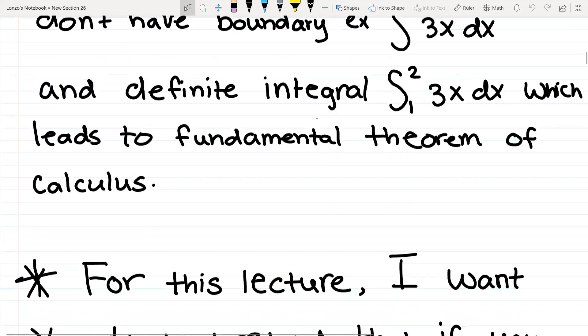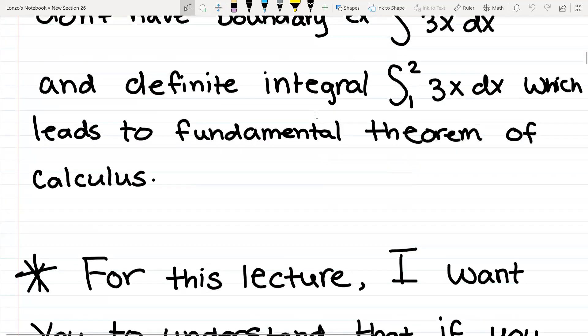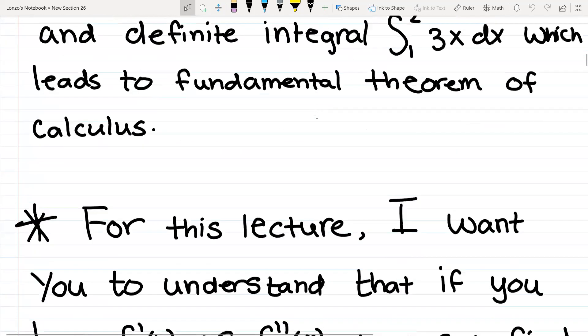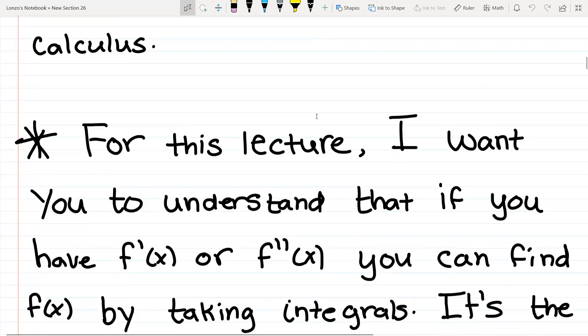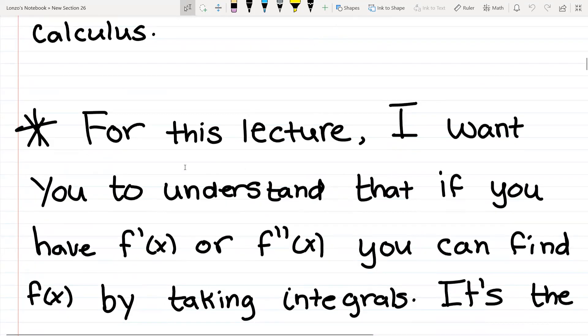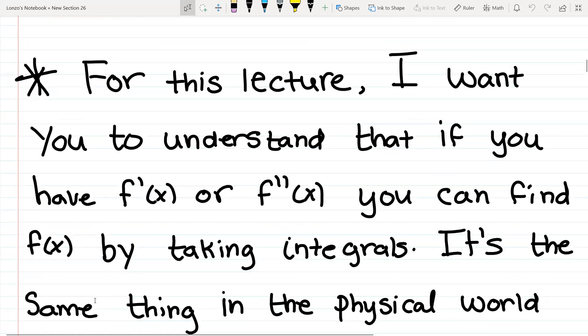For this lecture, I want you to understand that if you have an f prime or an f double prime of x, you can find regular f of x by taking the integral.